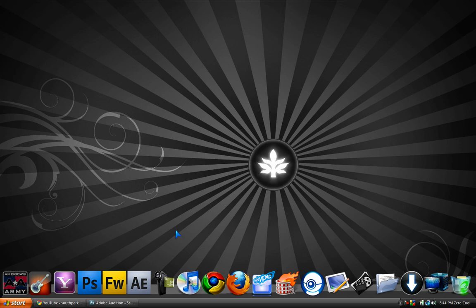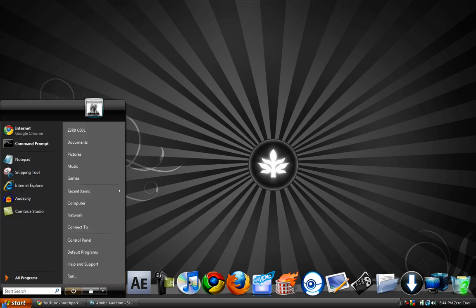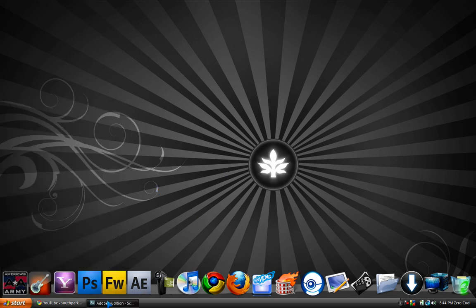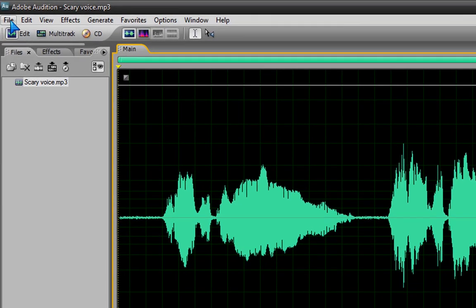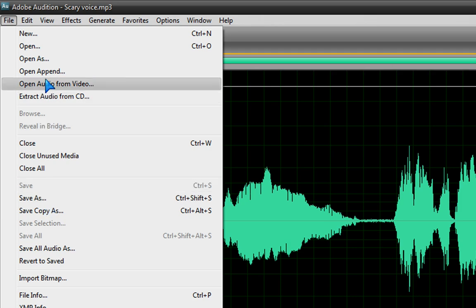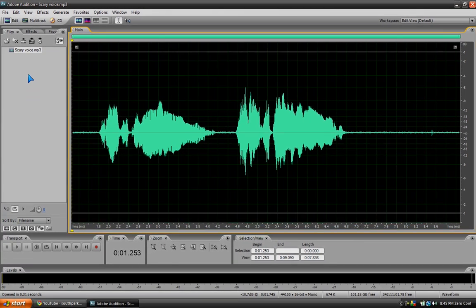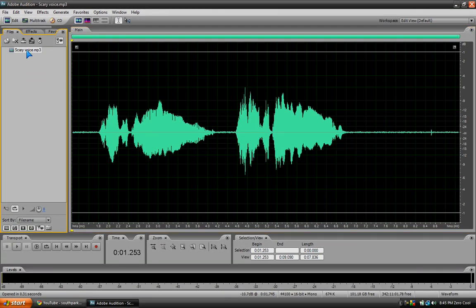First, you're just going to want to record an audio that you made using Audacity or whatever. I still don't know how to record using this software. But you just want to go to File, Import or Open, whatever you want, and just drag it to the first track and double click on it.